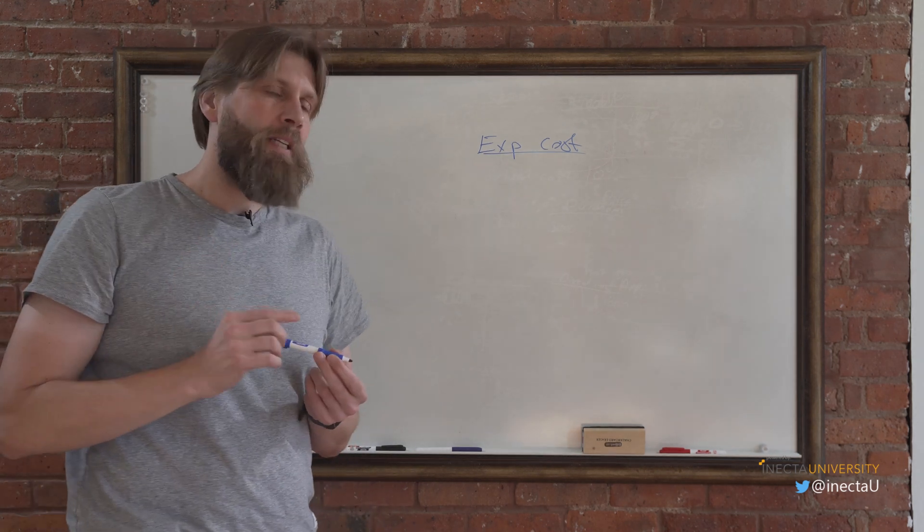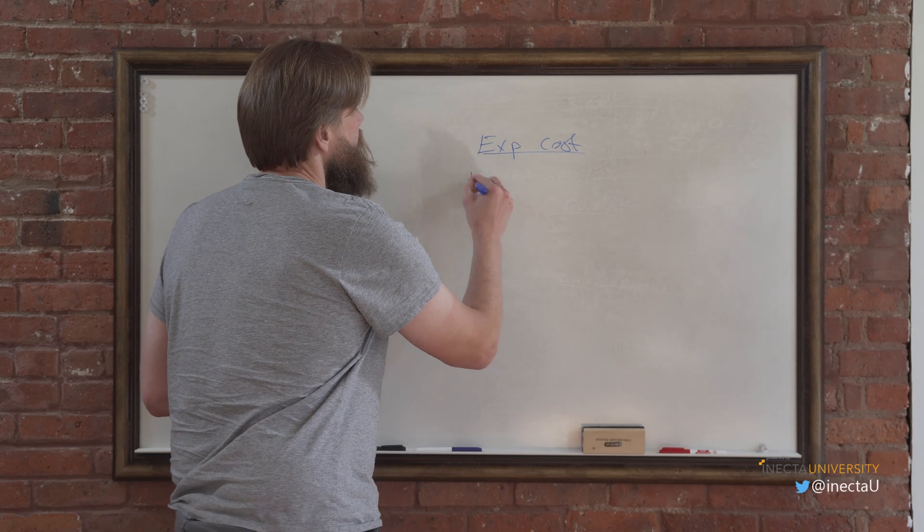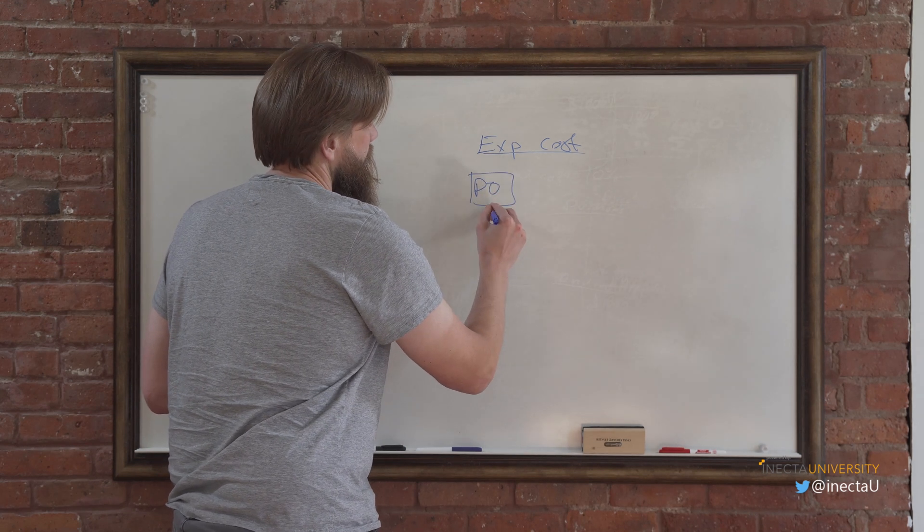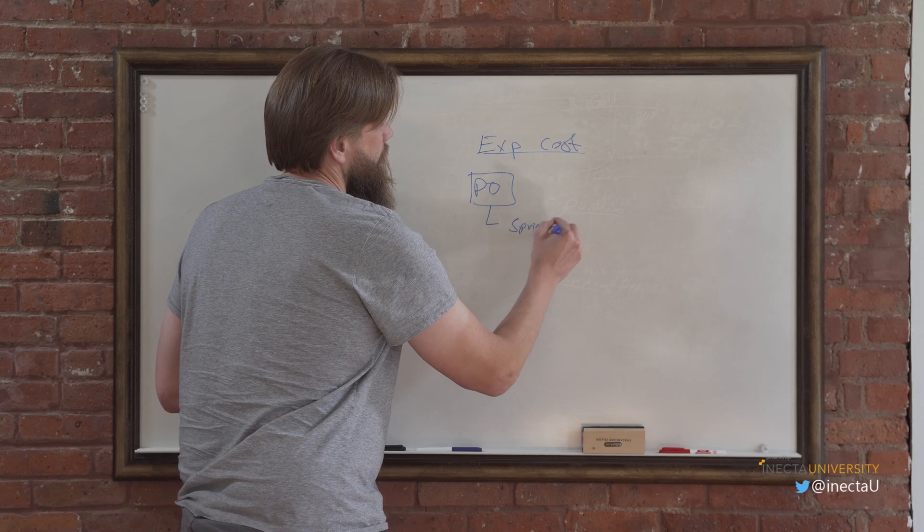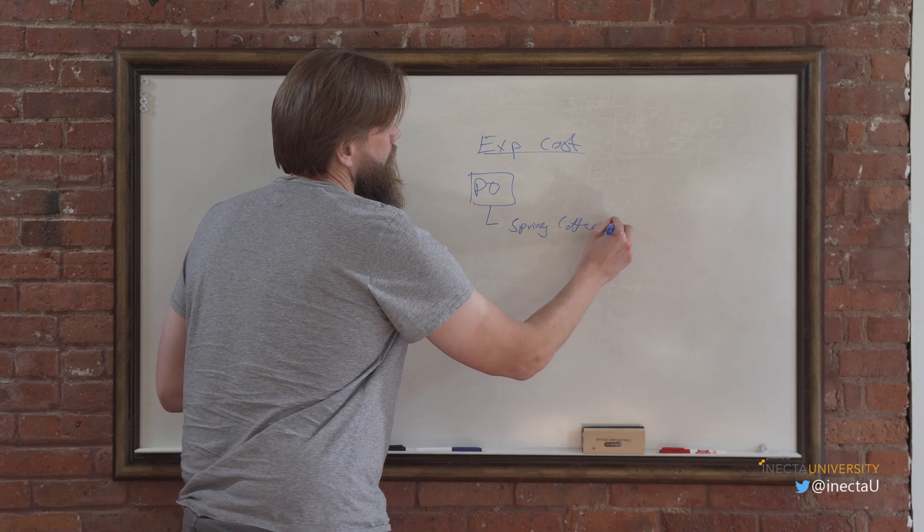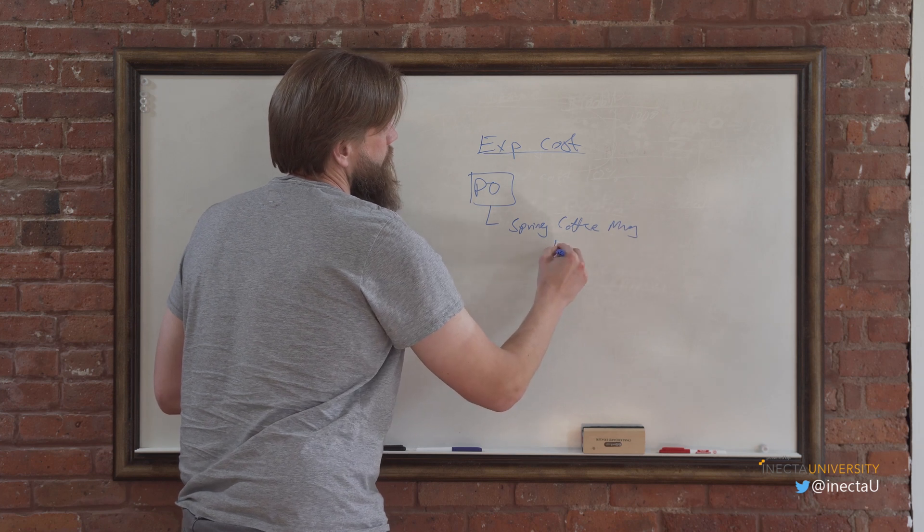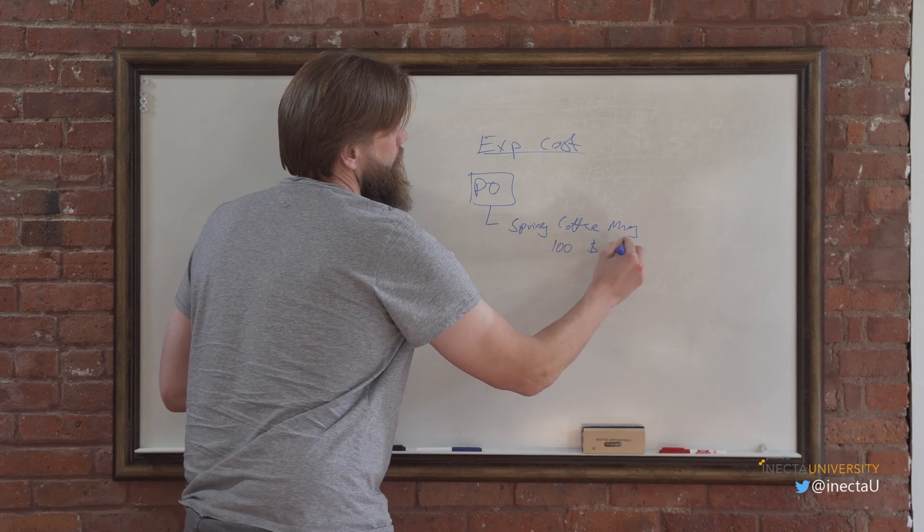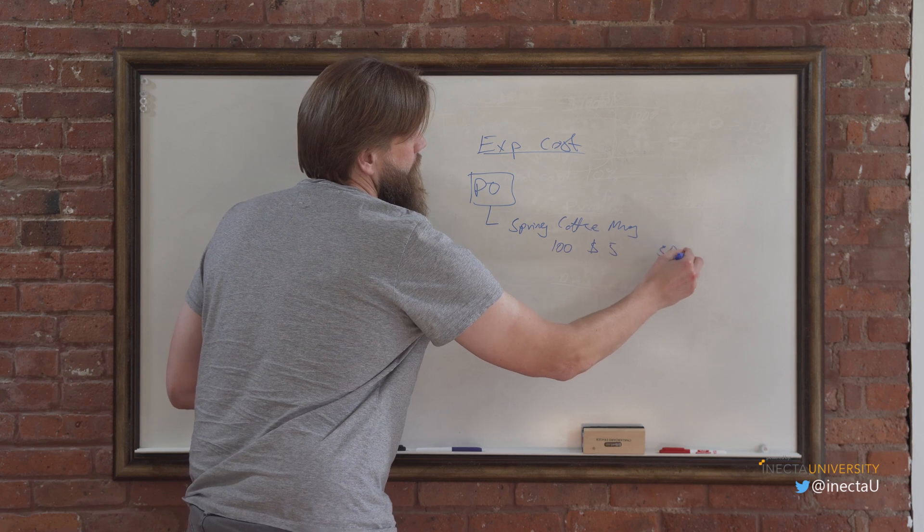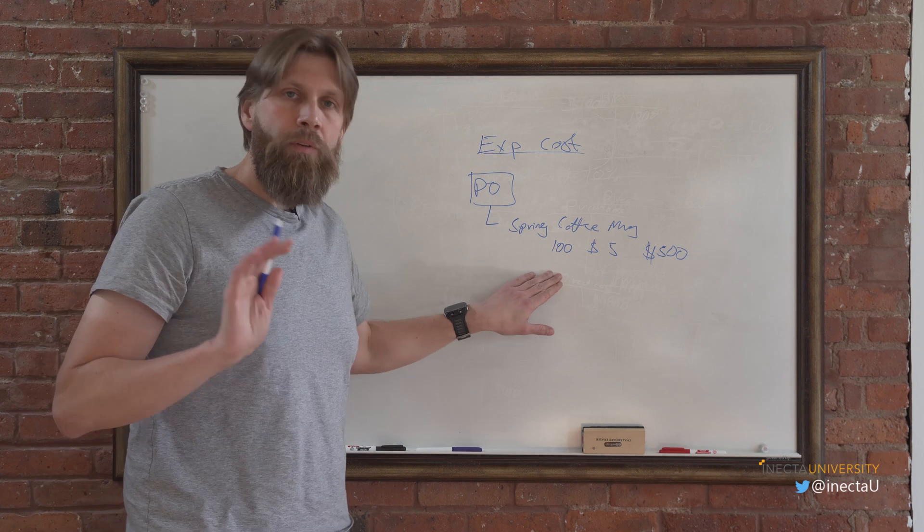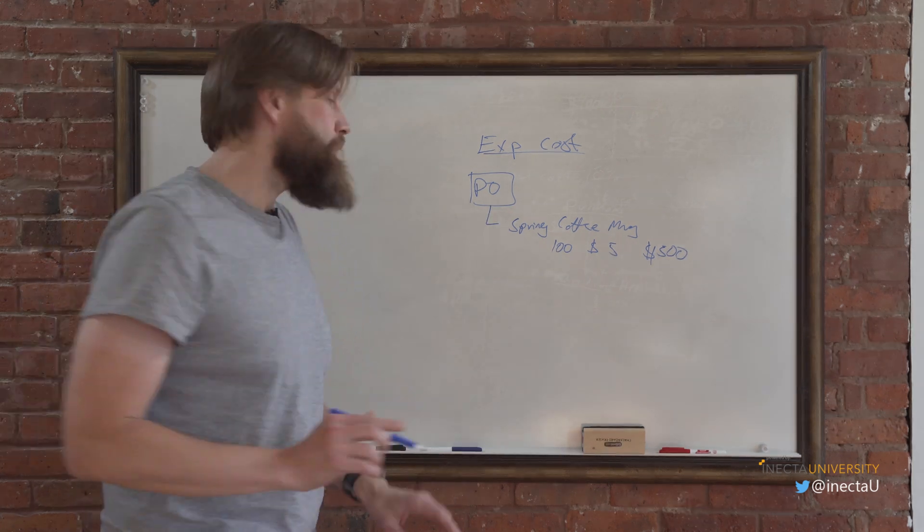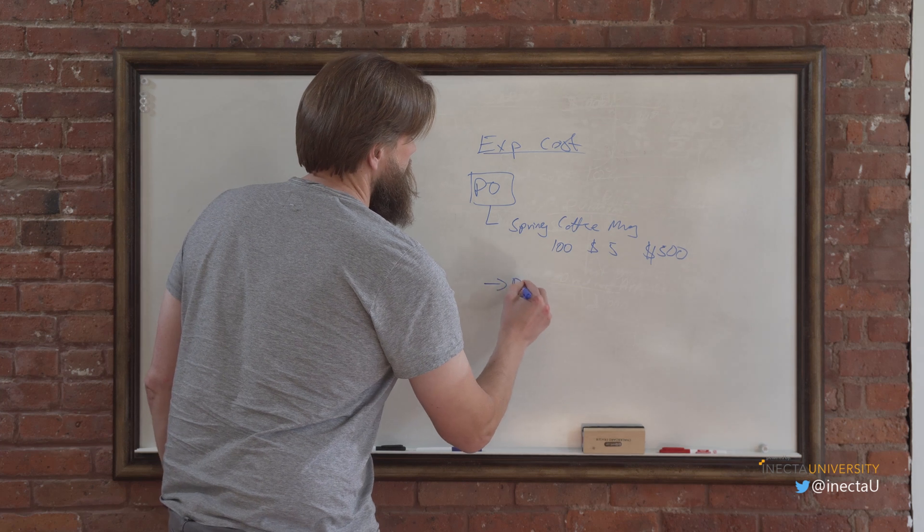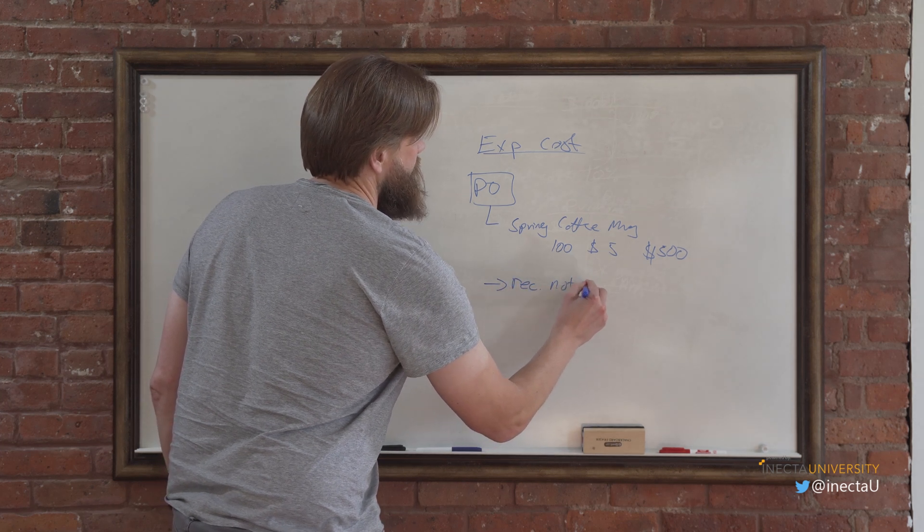So basically what is expected cost? If you have a purchase order and we're going to be maybe buying the spring coffee mug, let's say we have 100 at $5, so $500 total. When we are on the PO and we actually do receive not invoice, so we do receive not invoice.